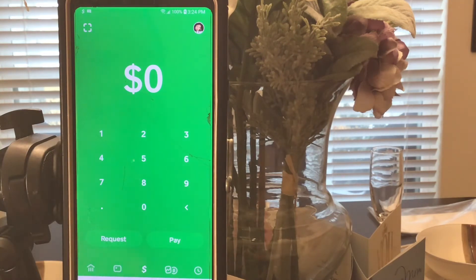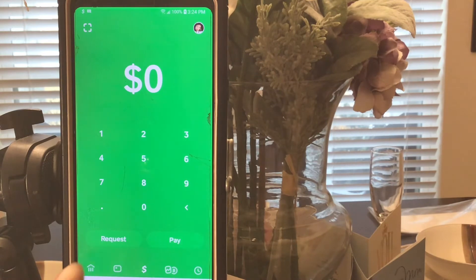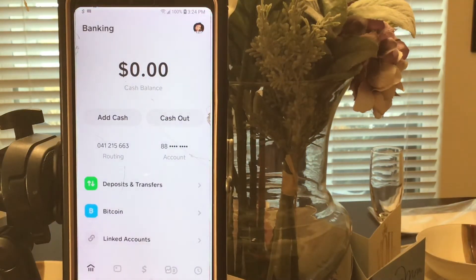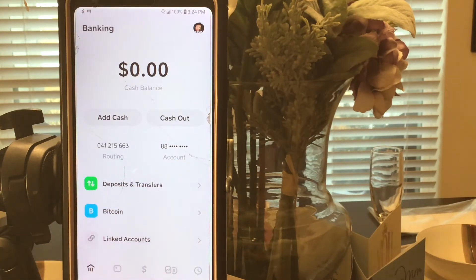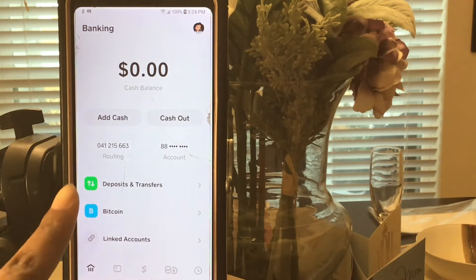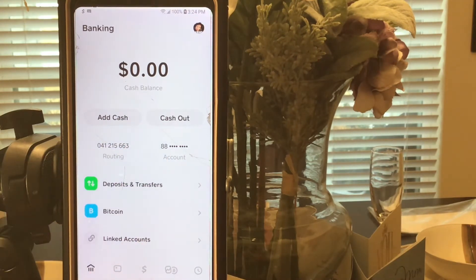Cash App is really nothing to it, guys. It's just a free way to receive and send money to other people. Once you download the Cash App, you're always going to have a routing number and an account number.